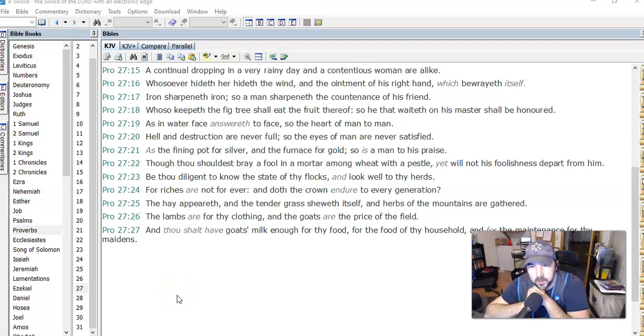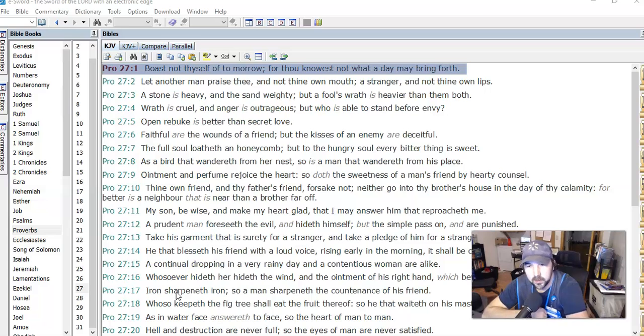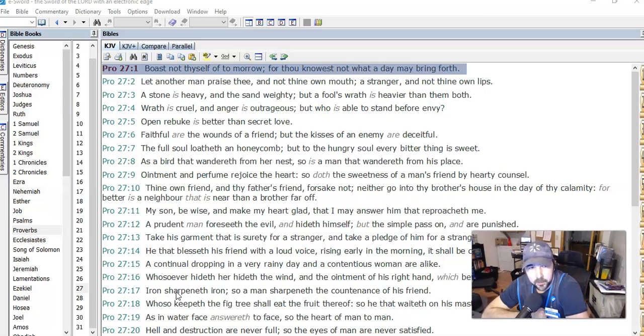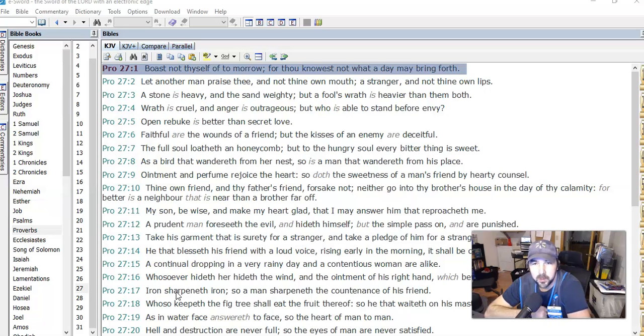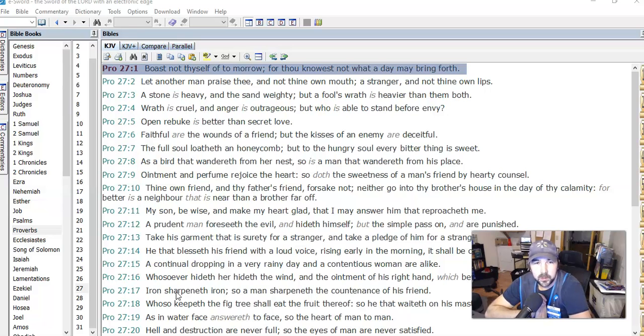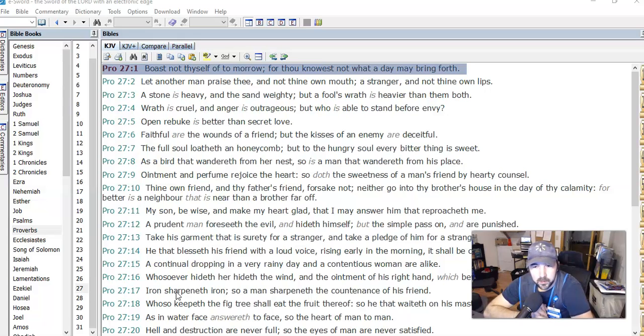Hey guys, getting ready to go to work here. Feel like I have a little bit of energy and time to spare, so I want to go over Proverbs 27 right now. Boast not thyself of tomorrow, for thou knowest not what a day may bring forth. Don't get too far ahead of ourselves.